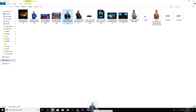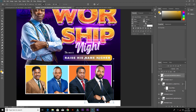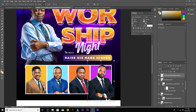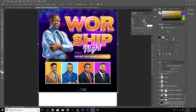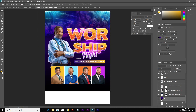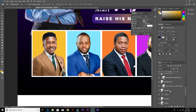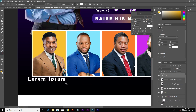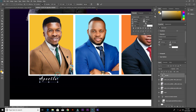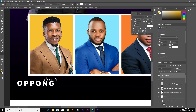Bring in the last image, resize, and clip it the same way. The next thing is to add their names below — increase the rectangle, grab the text tool, type their position or title, and then their name below. I'm going to use a script font for their titles and a sans-serif font for their names.